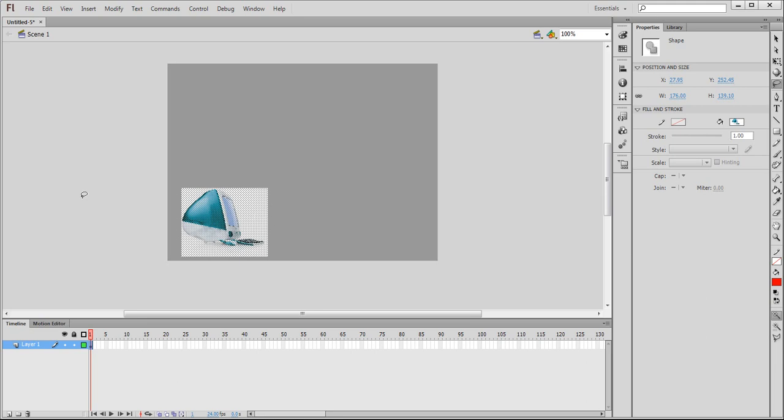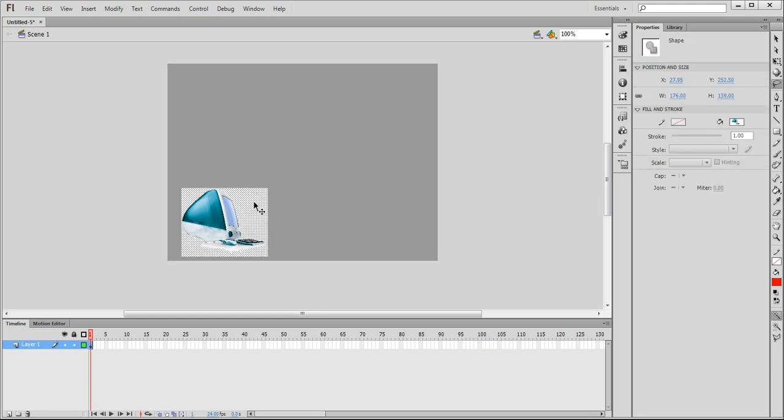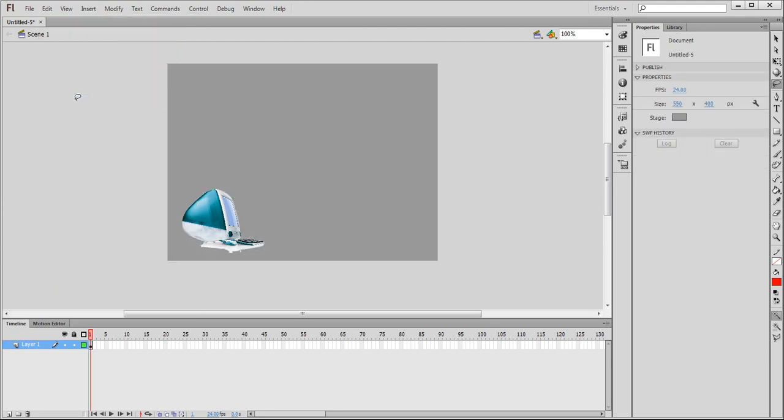The first thing is make sure nothing is selected and then just highlight one of the white areas, the white background. Voila! Here we have the background selected. Go into edit, clear, and gone is the background. So next we will jump to frame 50.